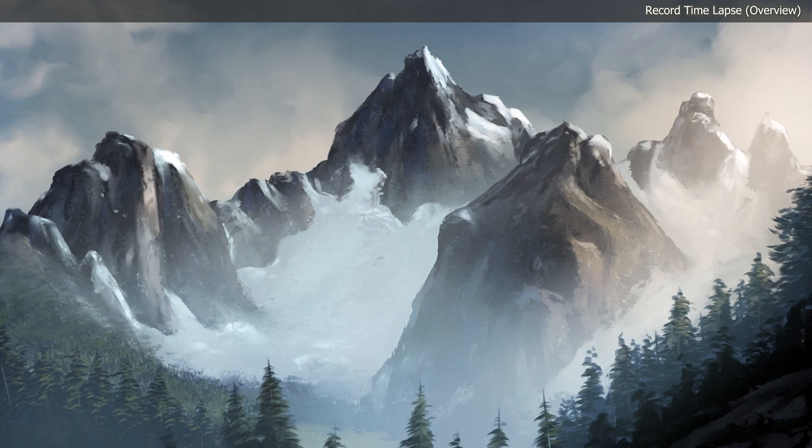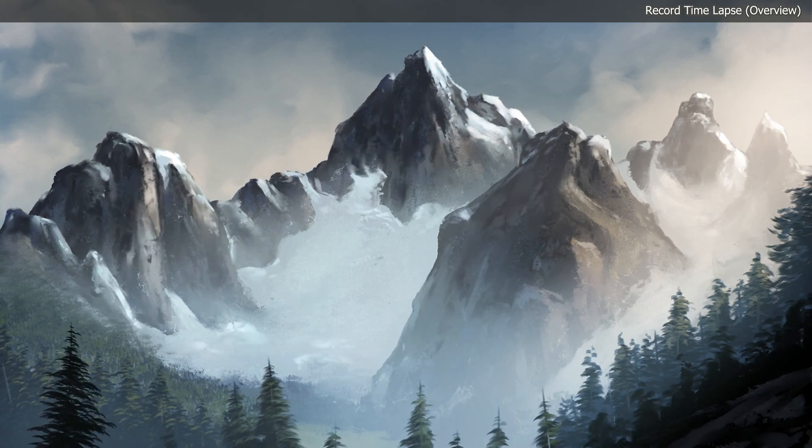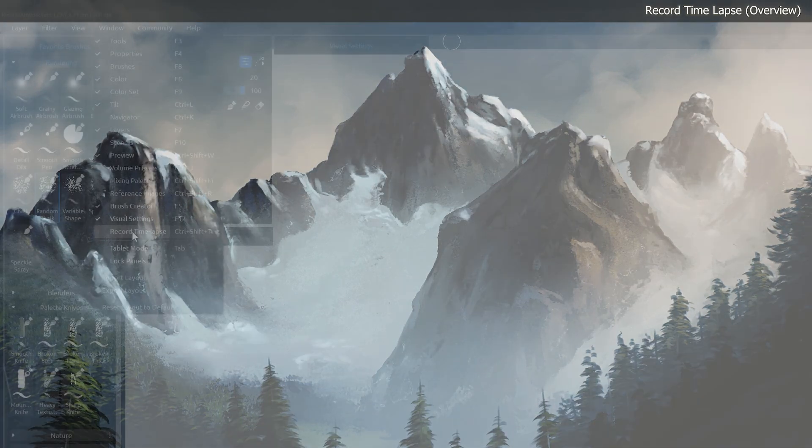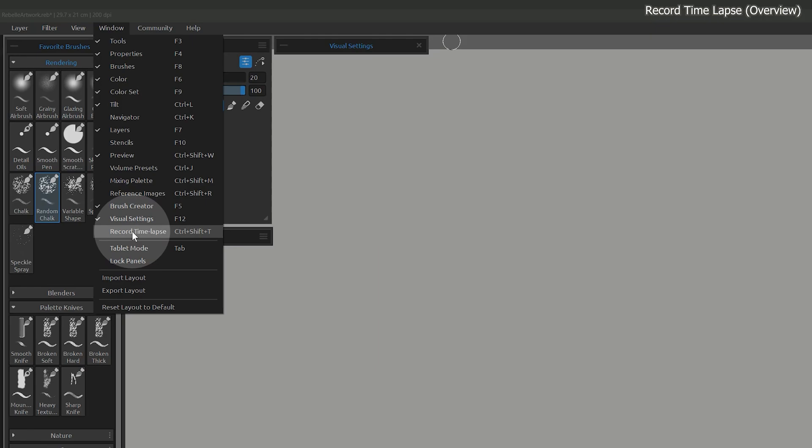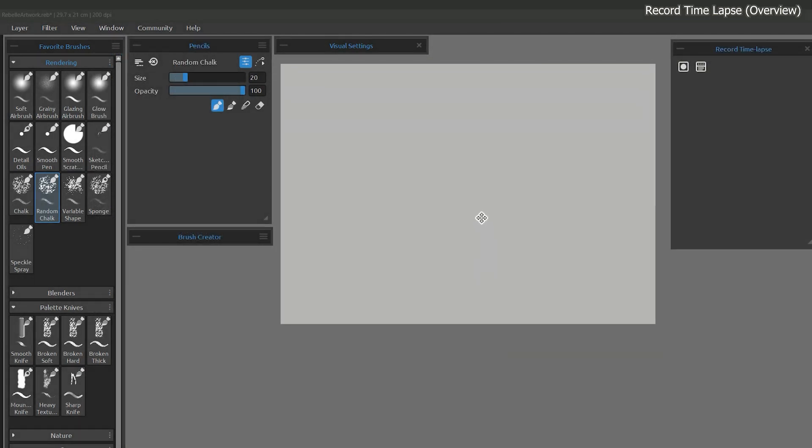In this tutorial, we'll take a look at how to record a time-lapse in Rebel. This can be found in the window menu. In this panel, there are two buttons.